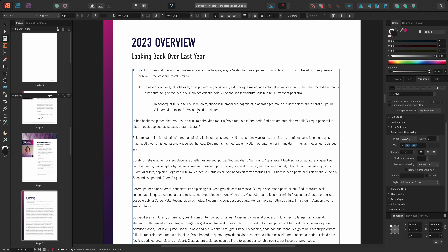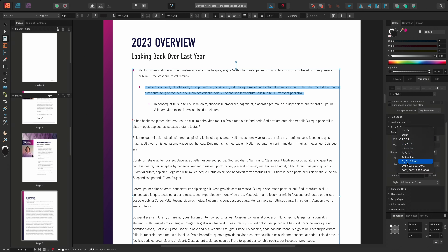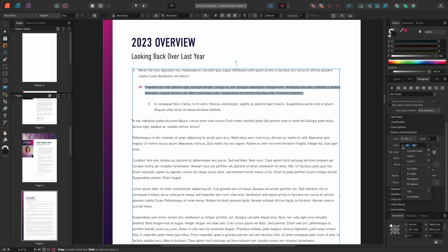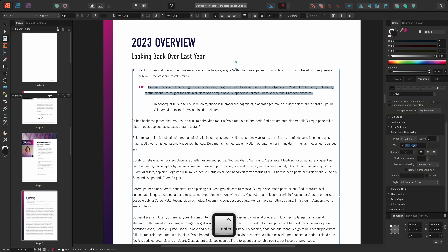With the basic levels starting to take shape, I can now begin to use the text input field to create custom number references. I can change the text input field to include information from the previous list level. For instance, with my level 2 text selected, I'll change the number type from 1, 2, 3, 4 to 0, 1, 0, 2, 0, 3, 0, 4. Then in the text input section, I'll choose to include level 1's number in the field. I'll position my cursor in the text input field before the level 2 number, select the drop-down and choose level 1. I'll then add in a decimal point between the two numbers. Now my overarching level 1 number will be included in the level 2 reference.